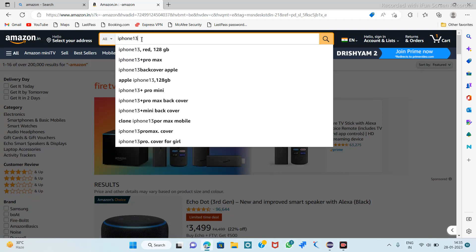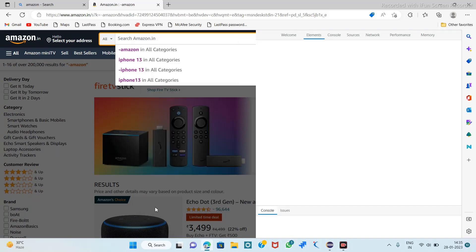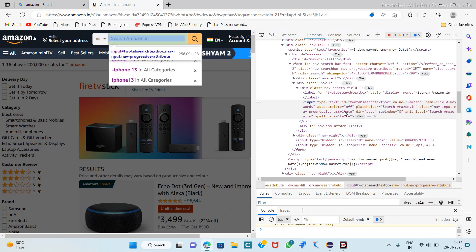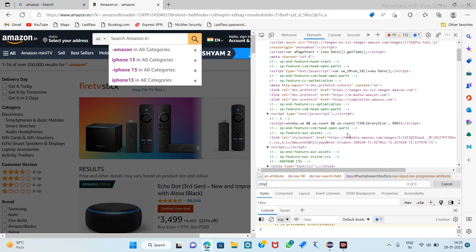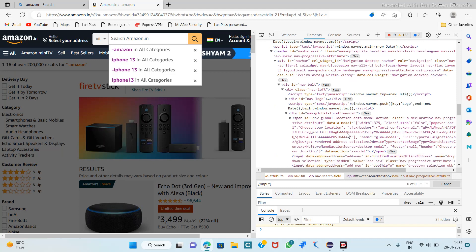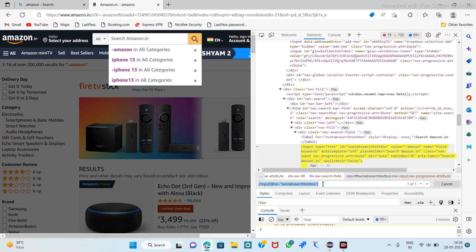iPhone 13. So if you want to search here for iPhone, for that we have to inspect it and find its XPath. So we have here an ID, so we take this ID and make the XPath. So here we find the search bar and we get the XPath of that search button.